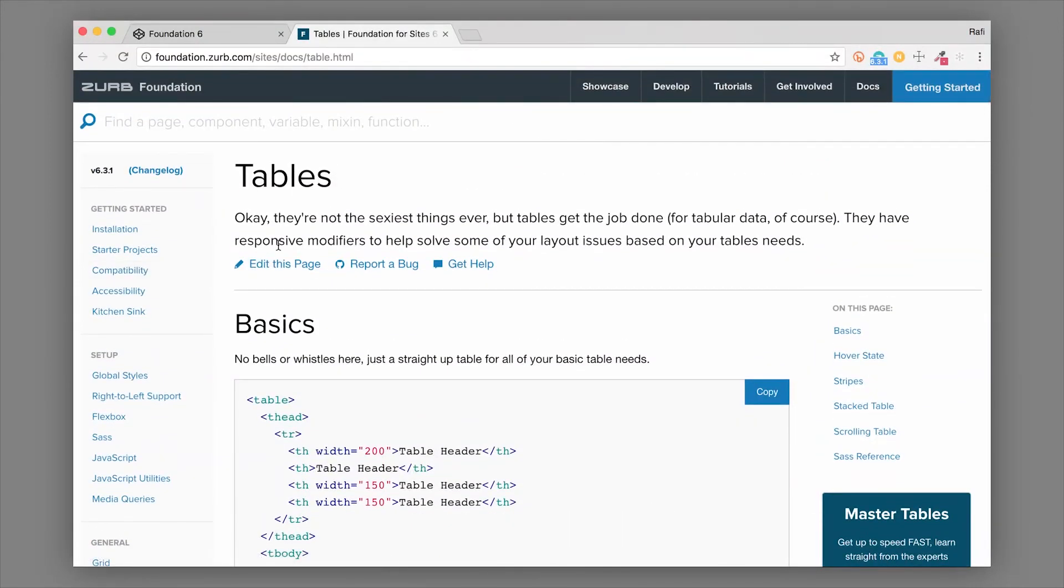There's a lot more to learn in Foundation. So if you want to learn about all the different features in Foundation, we have our intro to Foundation class. Make sure you check that out. I'll put the link below, and thanks for watching.